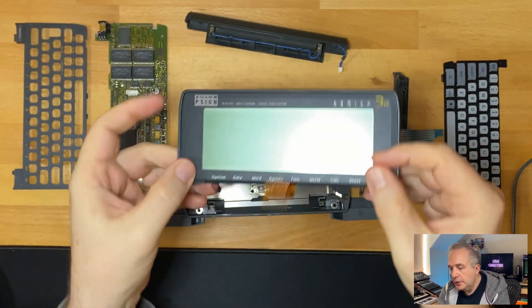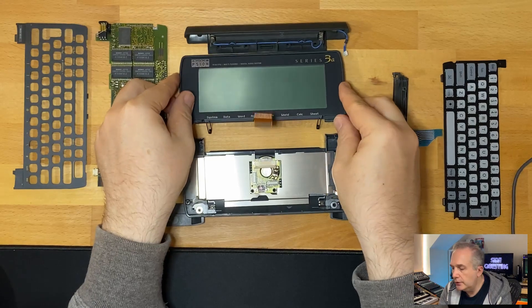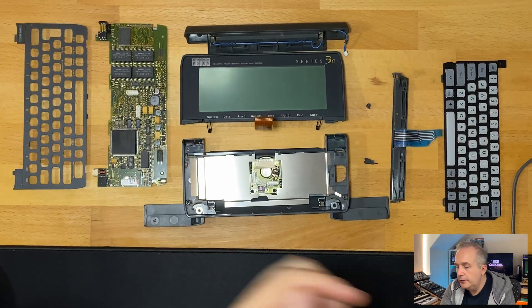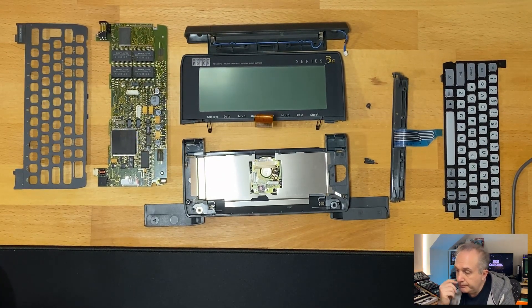In disassembling this Scion, I found a few interesting things. So this must be an early model. The first thing is that this keyboard, the keys are loose.